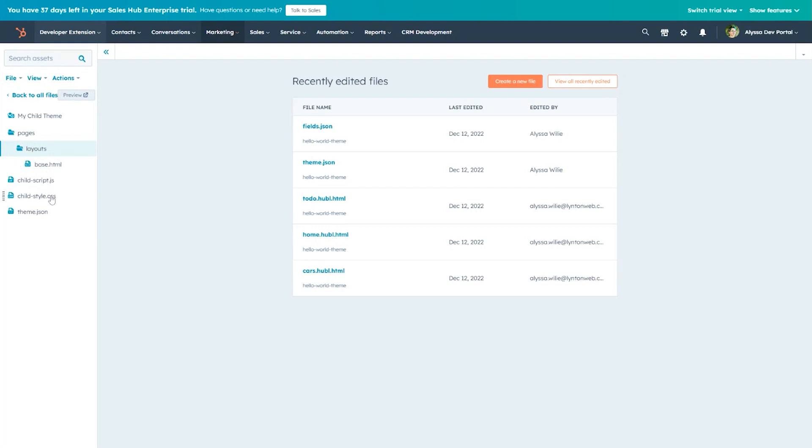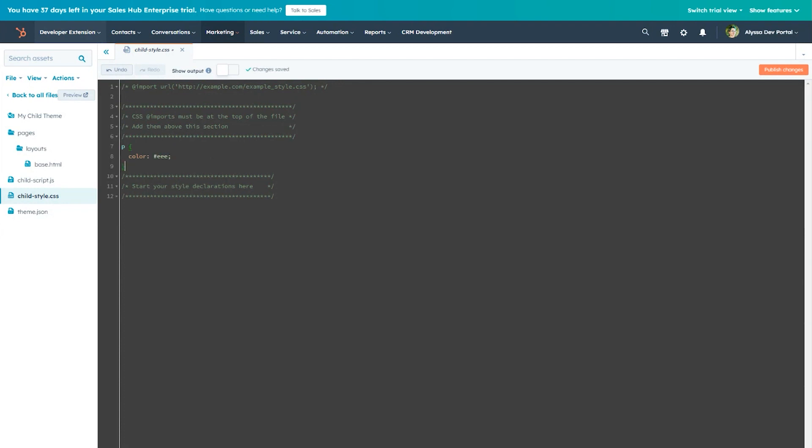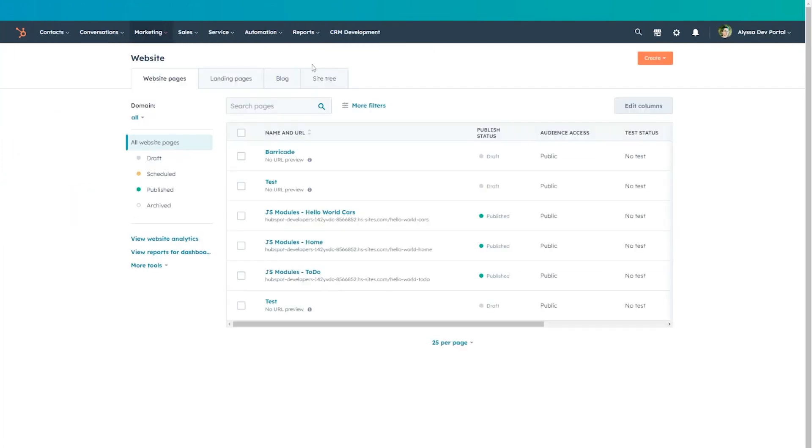To get started using the child theme, let's add a quick, simple style change to our child styles CSS file. Once we've made our changes, we'll click the Publish Changes button. Now that our changes are published, we'll switch over to the Website Pages dashboard and create a new page with our theme.